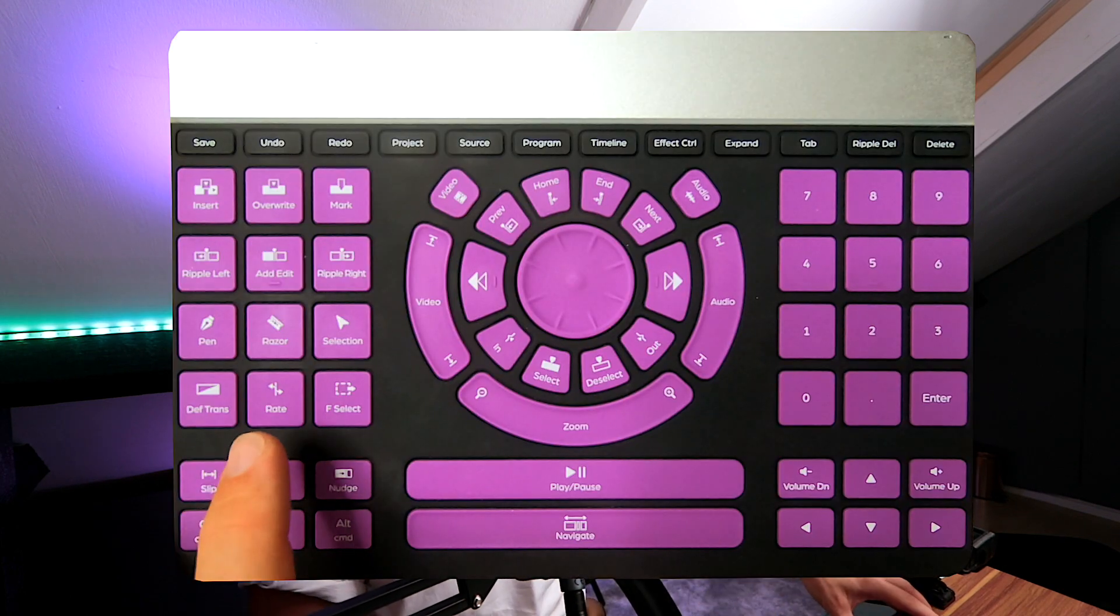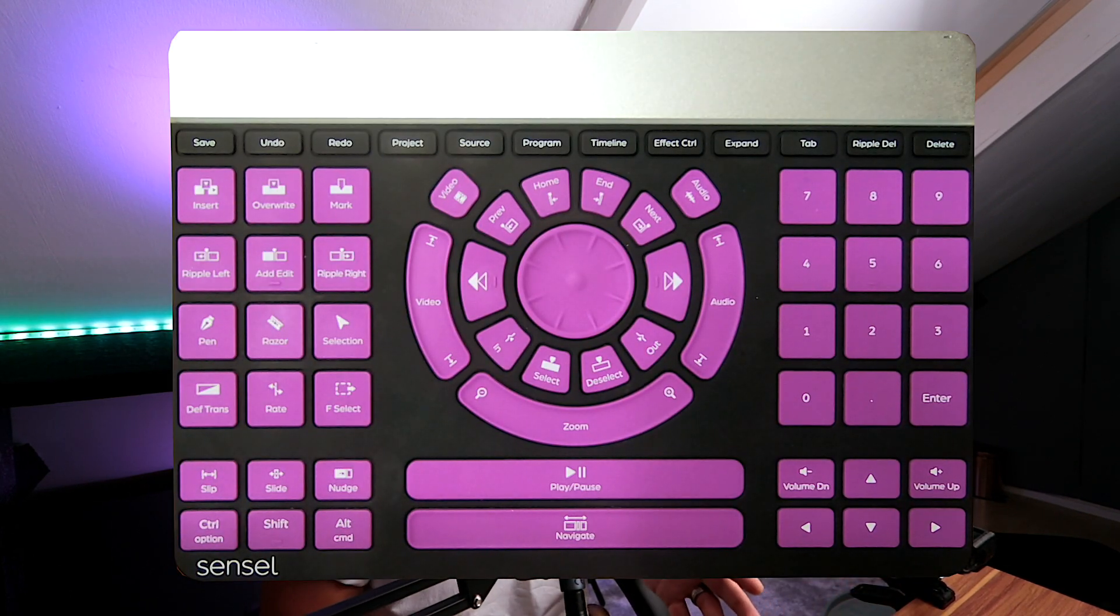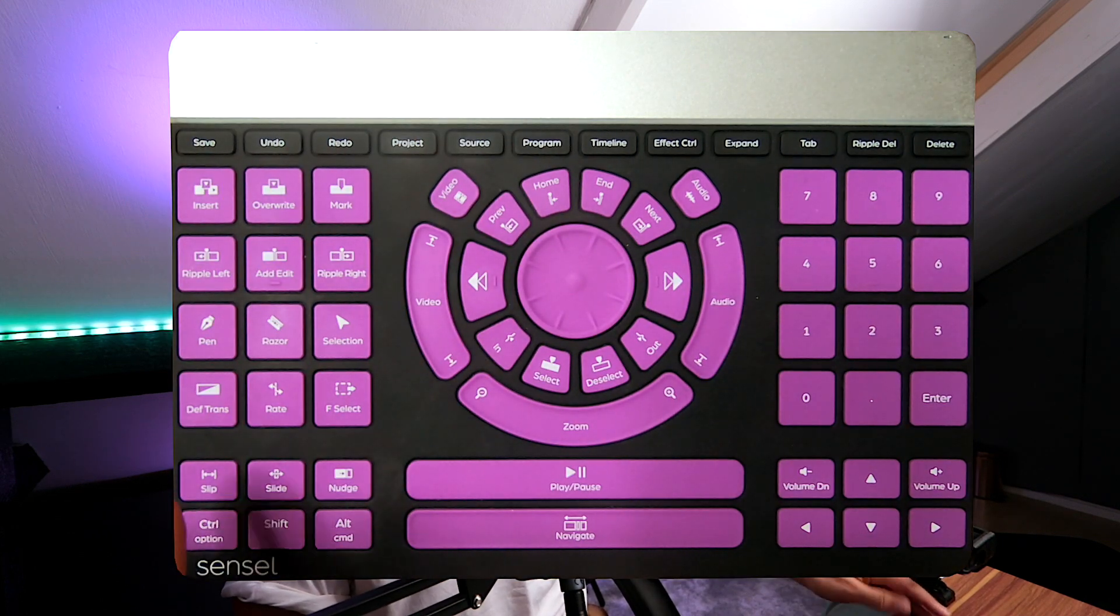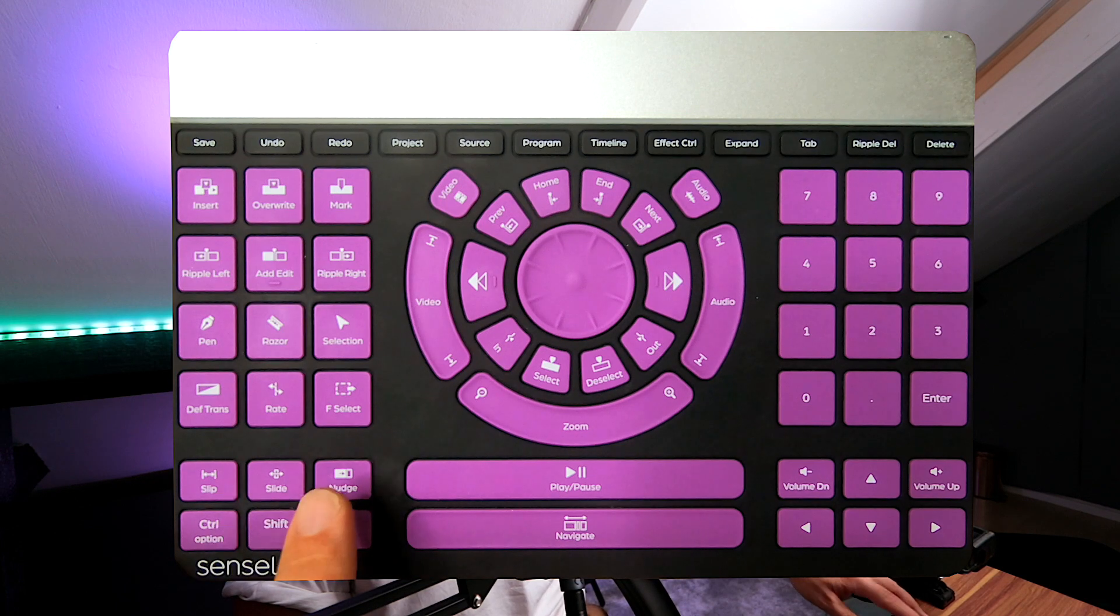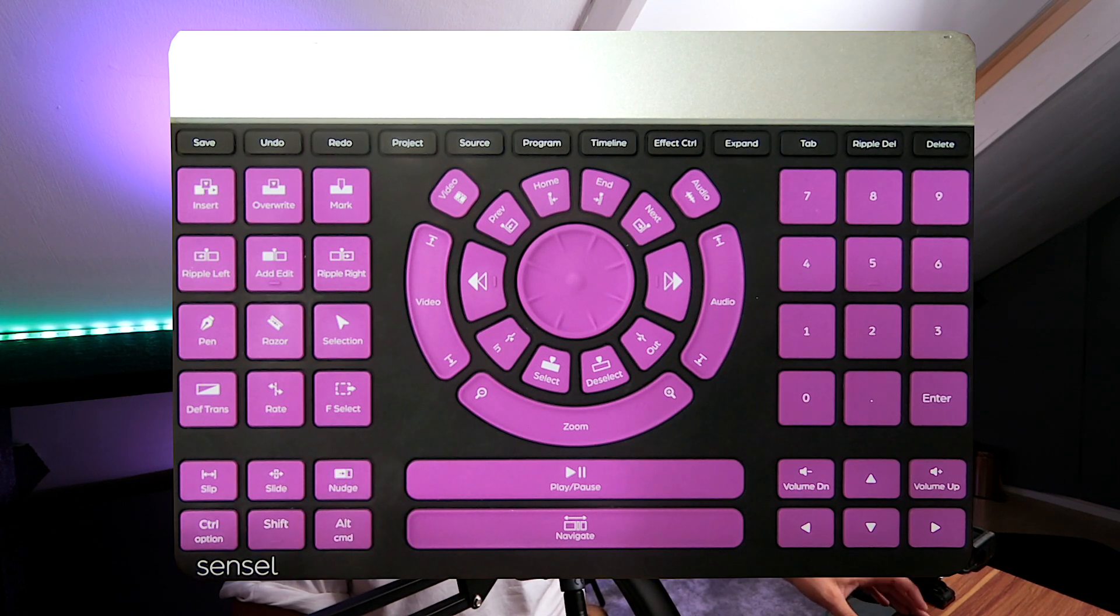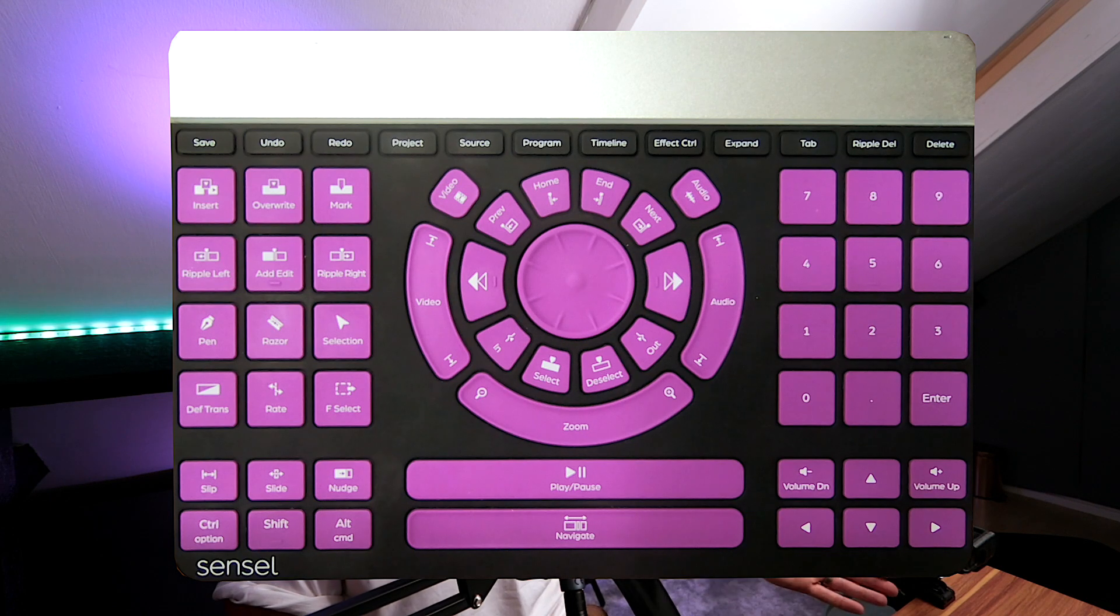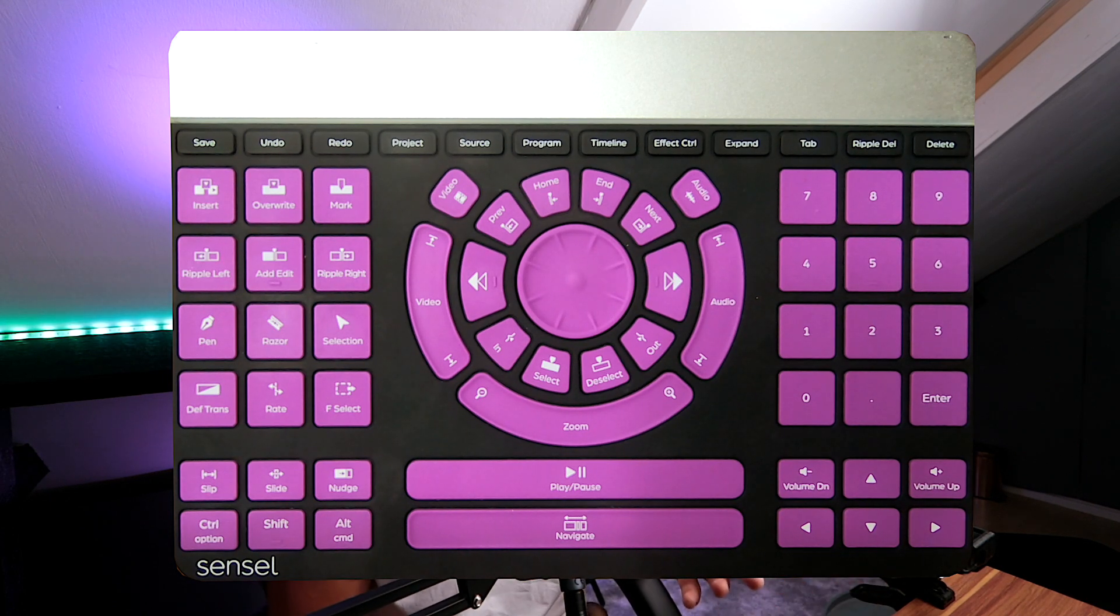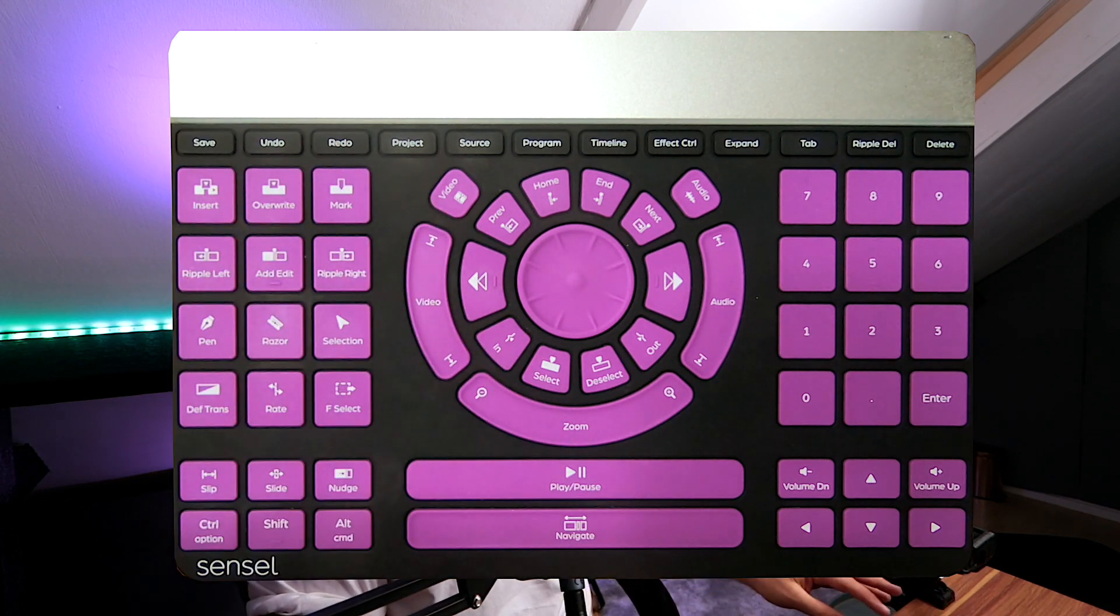Rate I've actually got as the range selector tool. Just below here you've also got slip, slide, nudge, and then your option or control if you're on Windows, shift and command or alt again if you're on Windows.